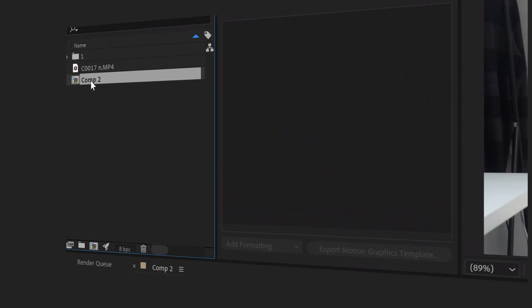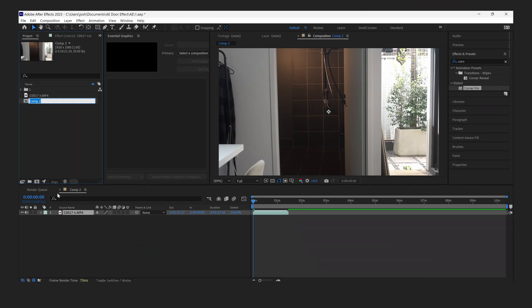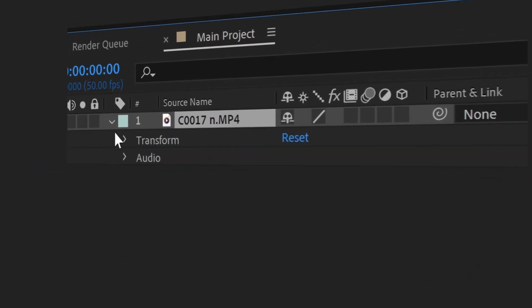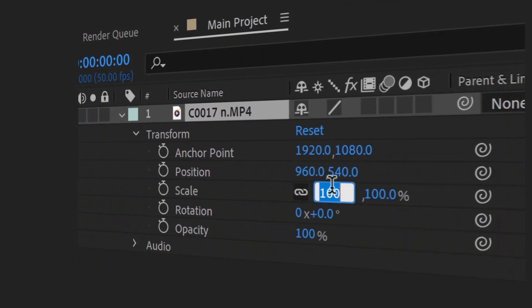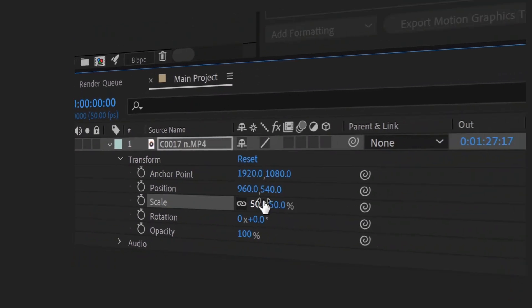Then you're going to drag that clip into the composition. I'm now going to right click on the composition, do rename, and then I'm going to name this composition main project. Now I shot this 4K and my composition is 1920 by 1080, so I'm going to go into transform and I'm going to shrink the scale by 50.